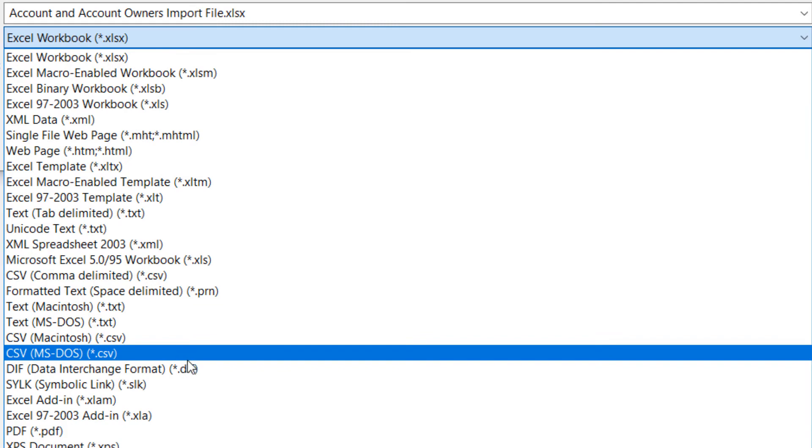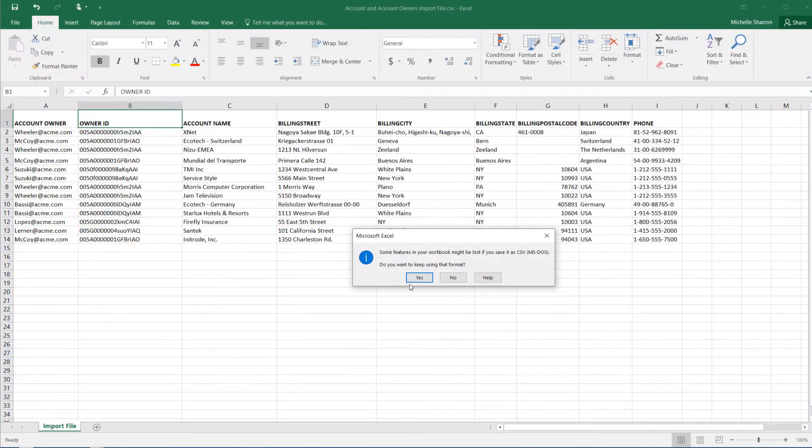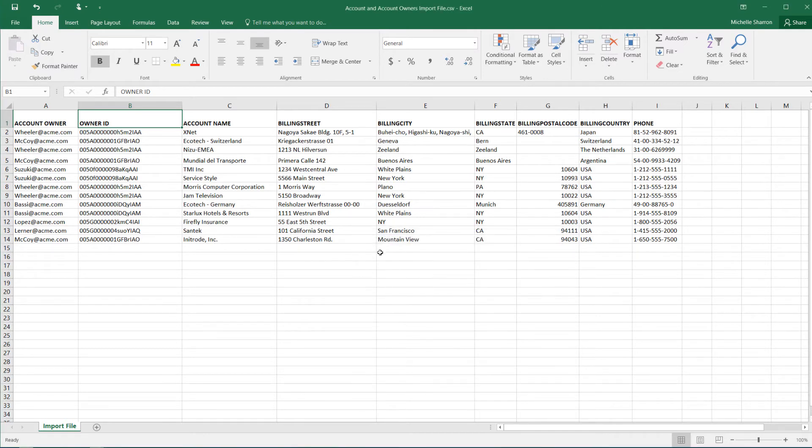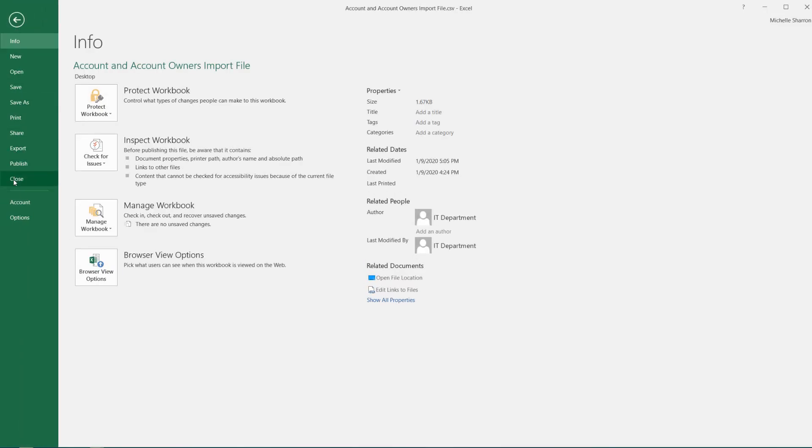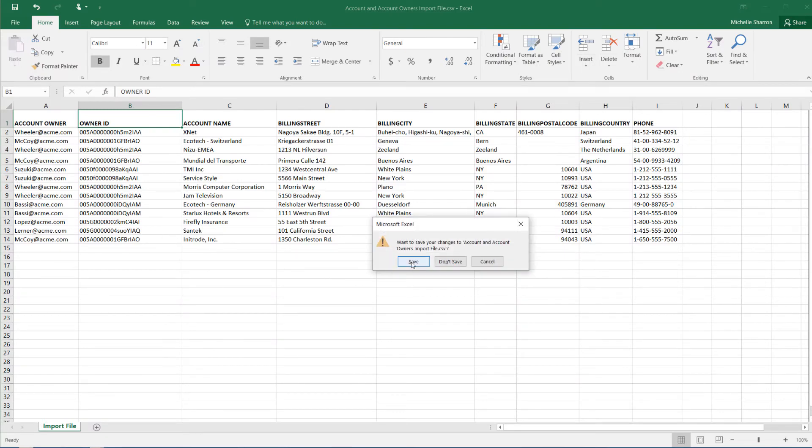We'll be given a warning that we'll lose formatting, formulas, and extra worksheets. We'll save it as CSV, and when we close the file, it will prompt us again. So we'll just click Yes.